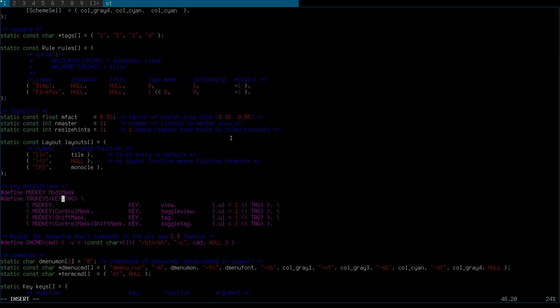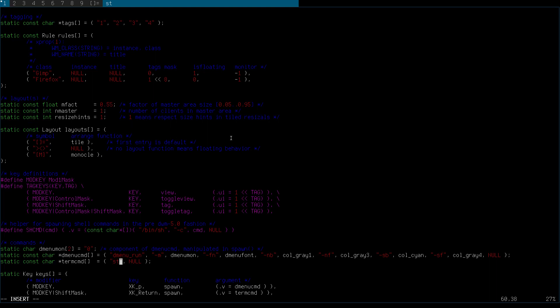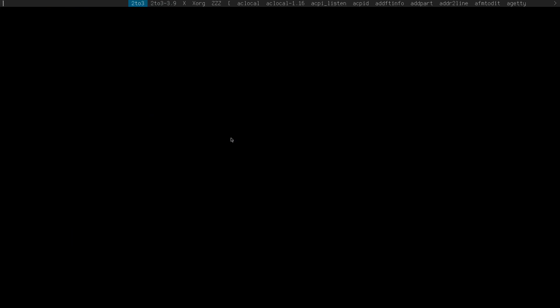If you install another terminal, you need to change the terminal here. You need to change ST to whatever terminal you installed. That's the configuration for that.